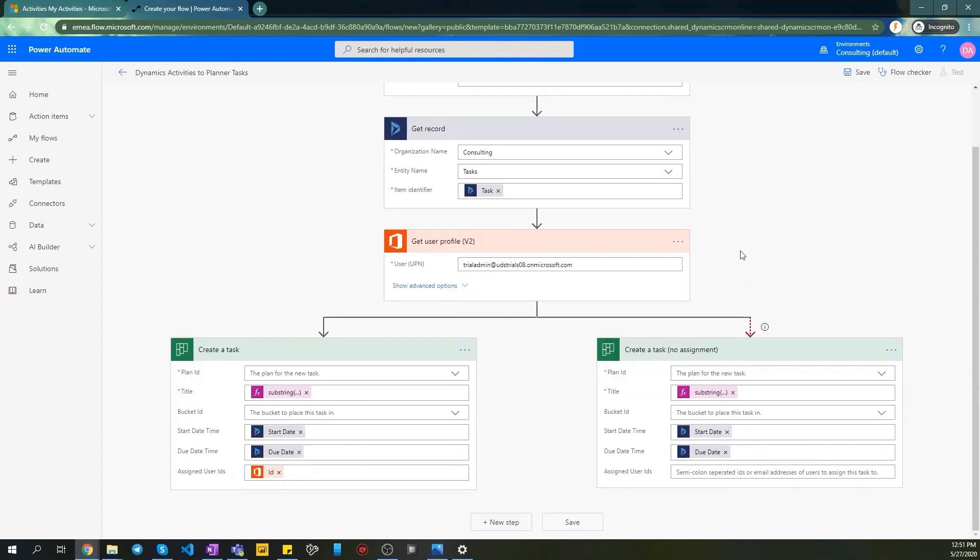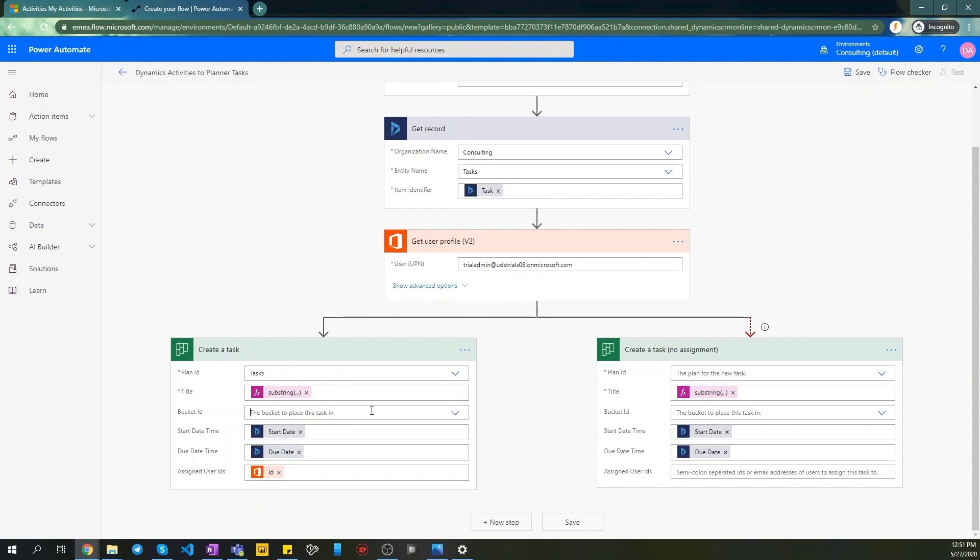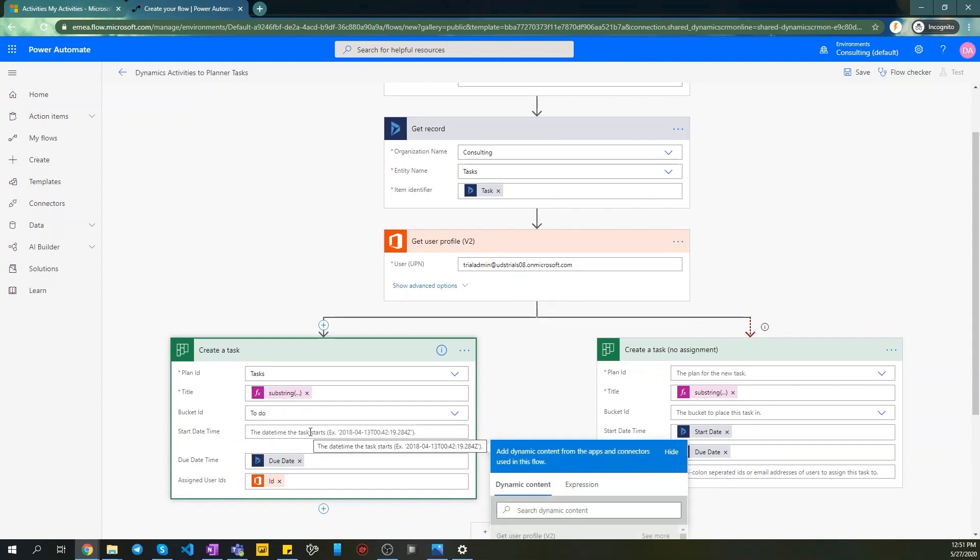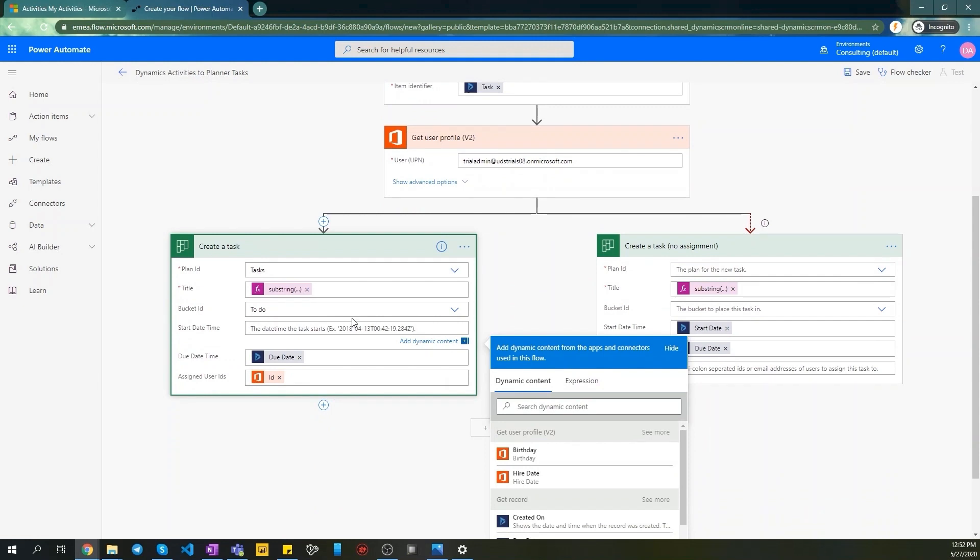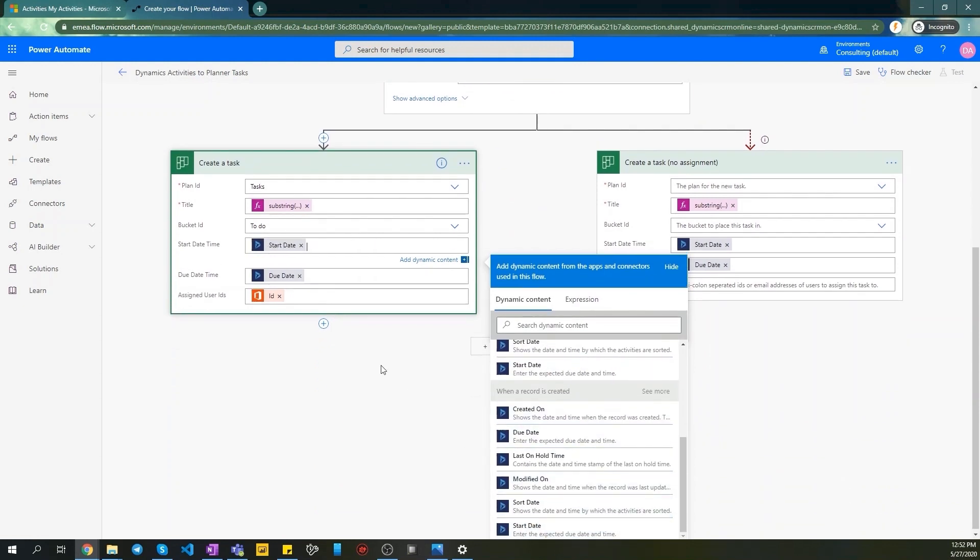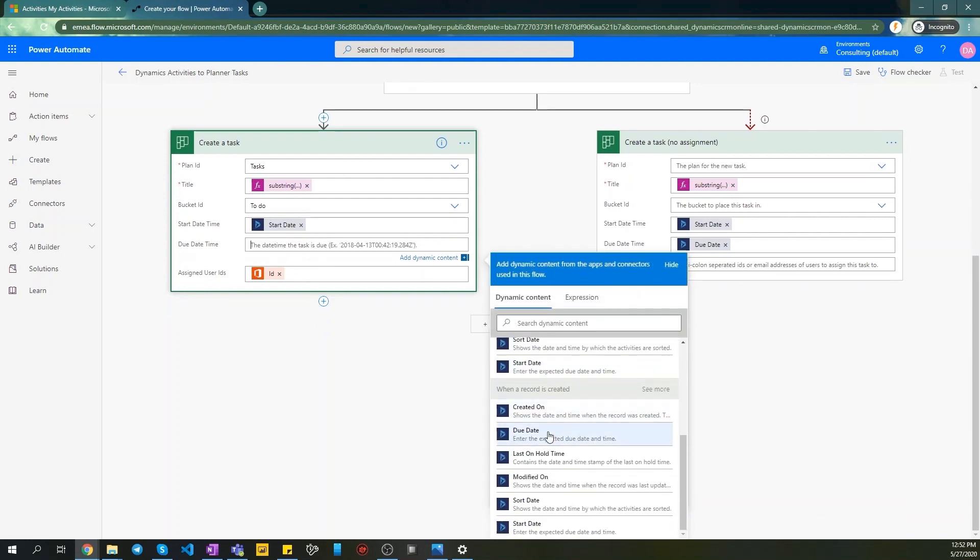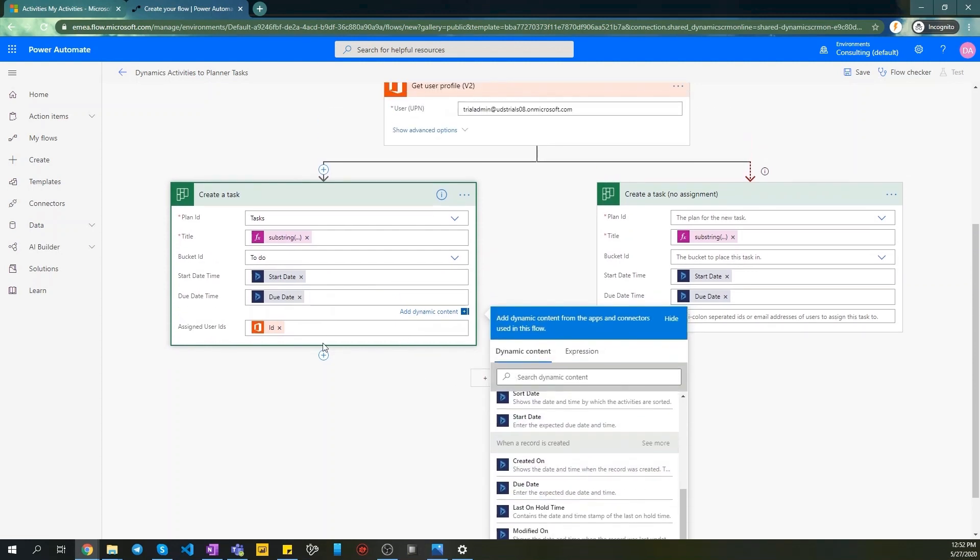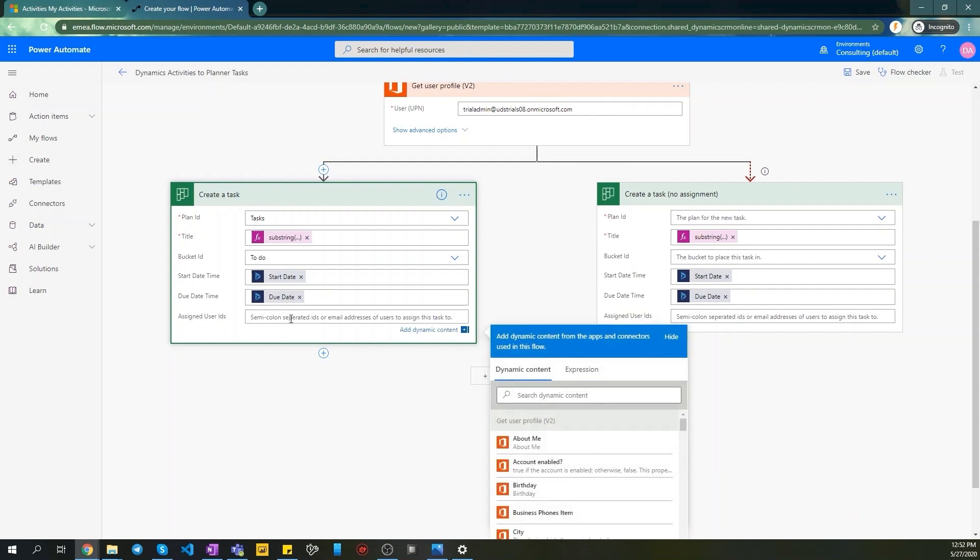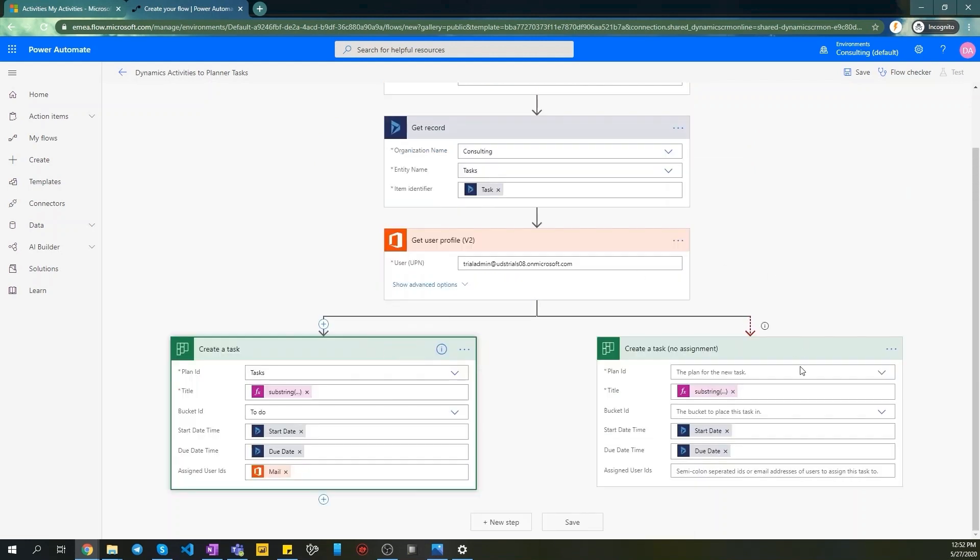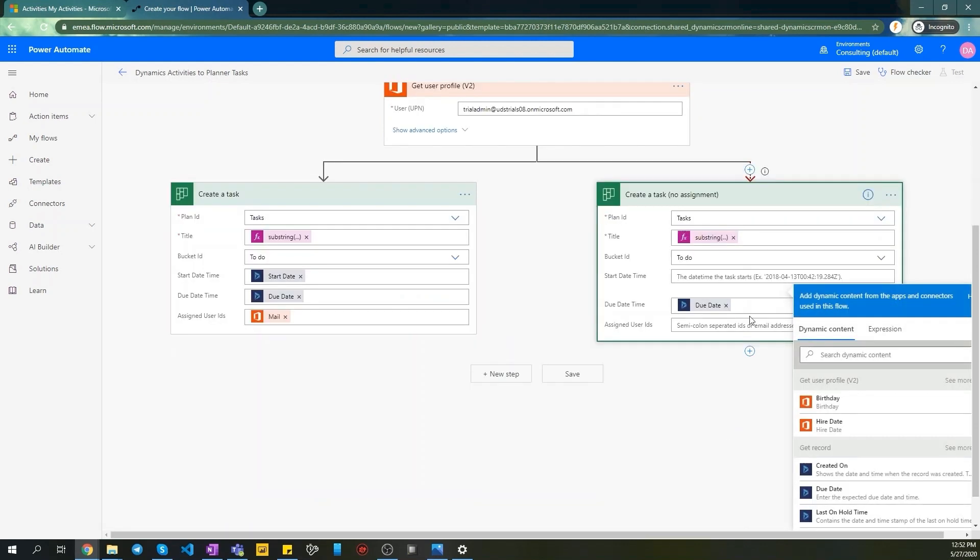Now for the Planner connectors, just specify all parameters as needed. Plan ID – select task. Bucket ID – select to-do. Start date – reset start date. Due date – reset due date. Assigned user IDs – set mail. The same for no assignment, just leave assigned user IDs empty.